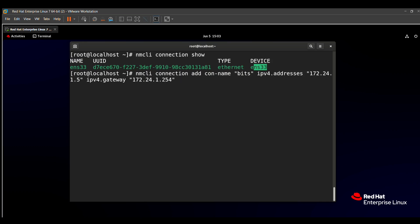Then we also add the DNS. Use `ipv4.dns`, press Tab and it will automatically complete the command. Then mention the DNS: `172.24.1.254`.